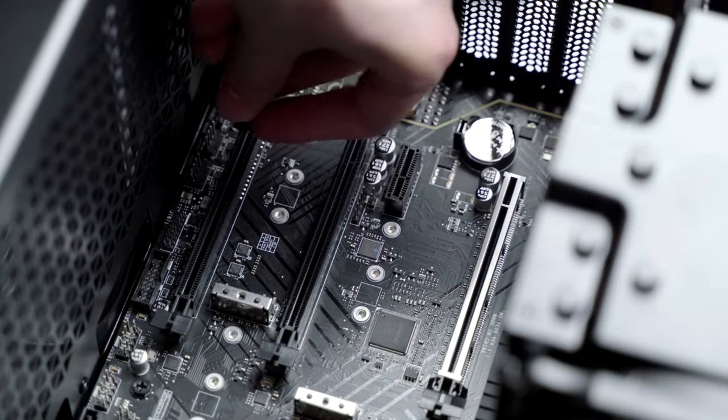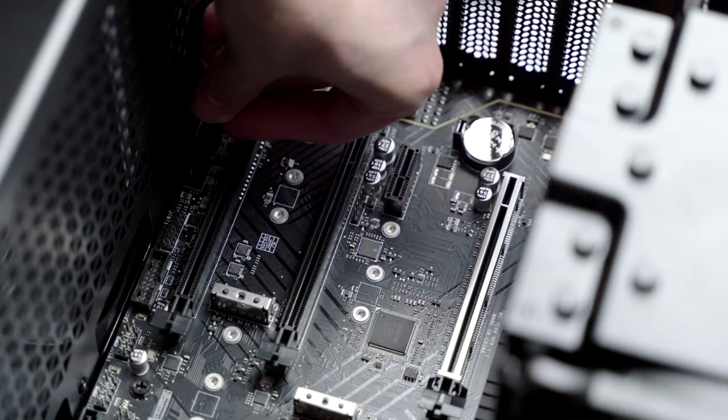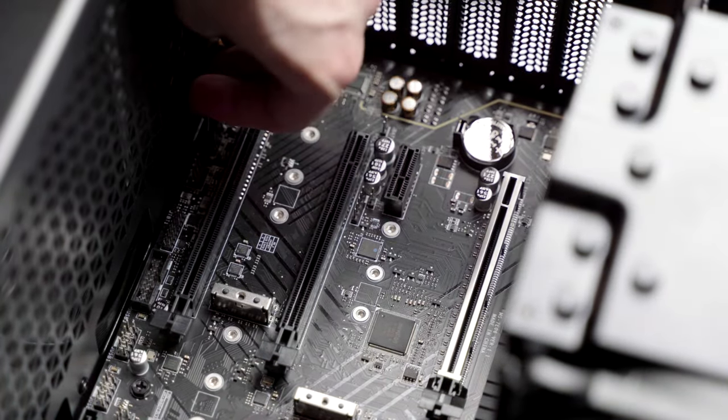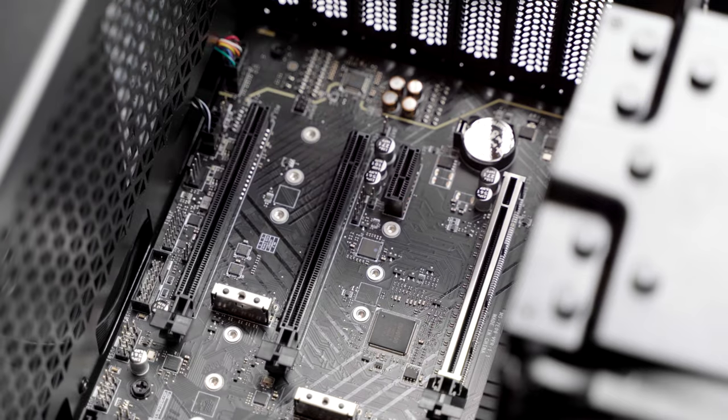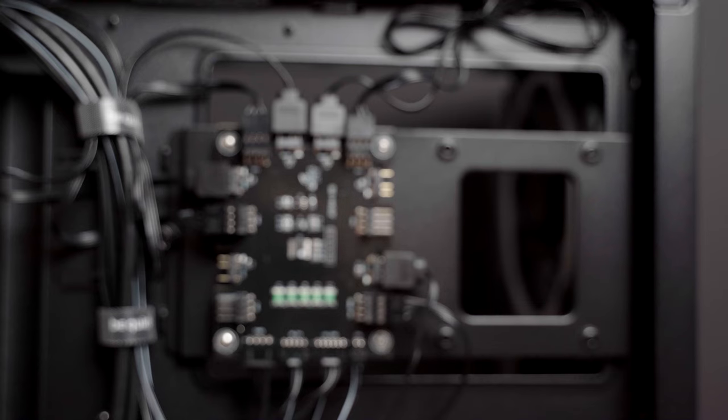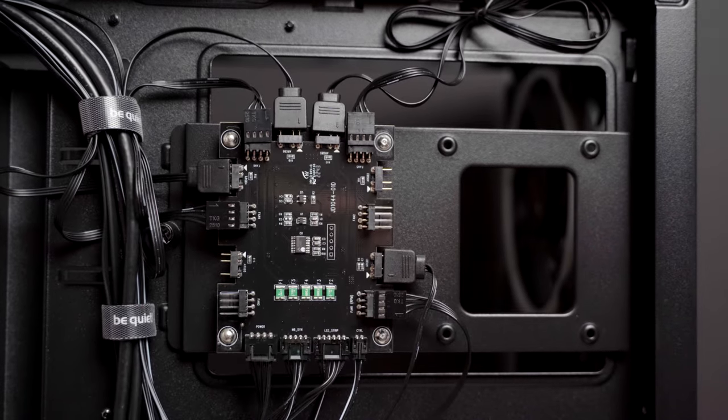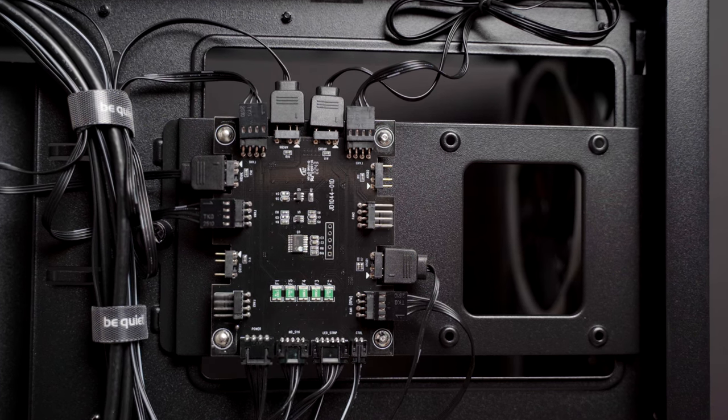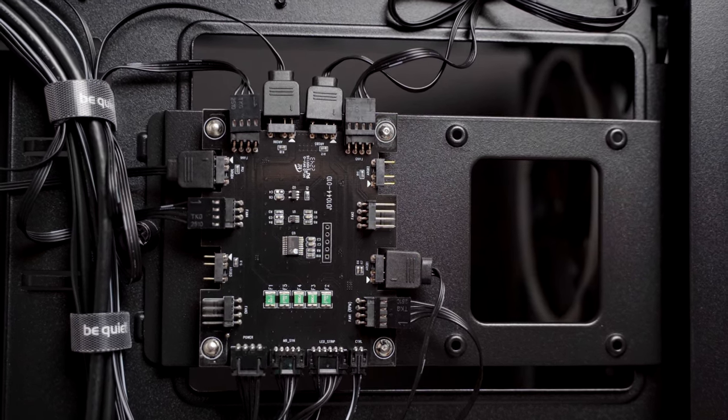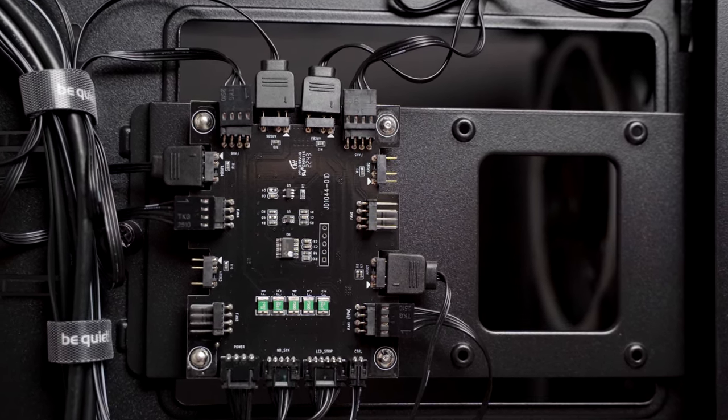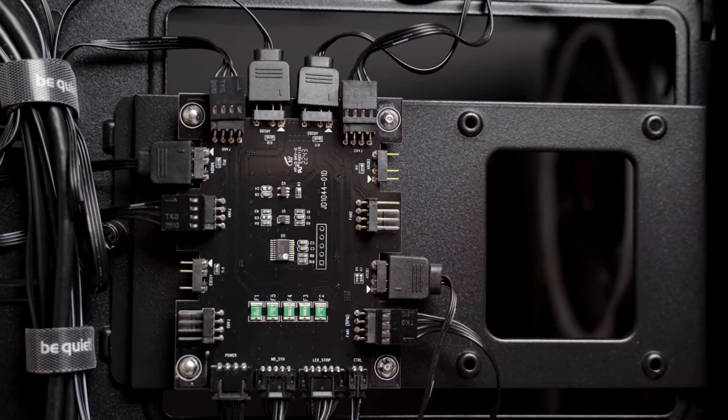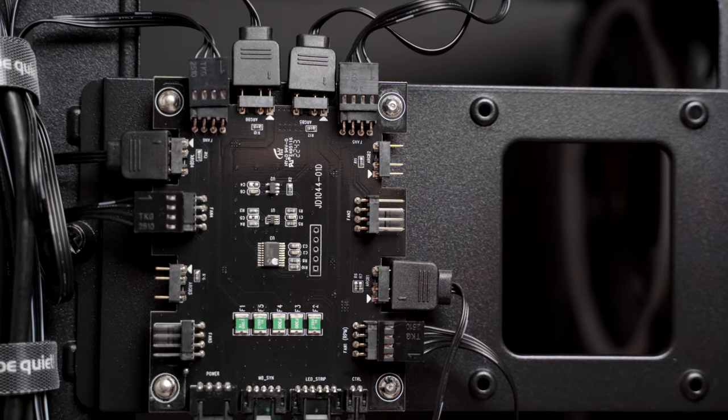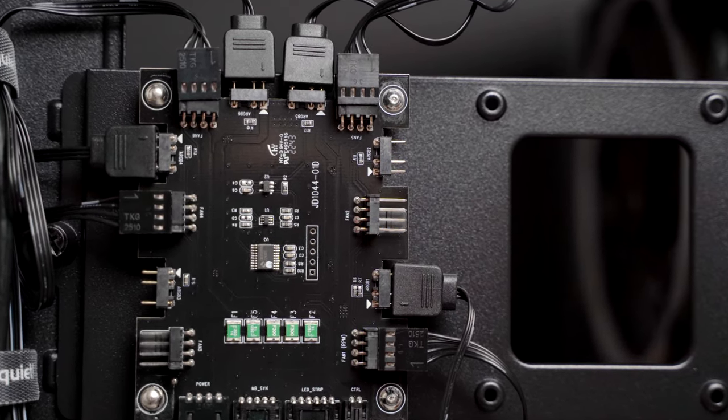Next let's connect the fan controller. Same as before, all you need to do is find the fan header on your motherboard and connect the fan hub connector to it. This will allow you to control the case's fans using BIOS or dedicated software. If you want to control some of the fans independently from the rest, use the other fan headers on your motherboard.